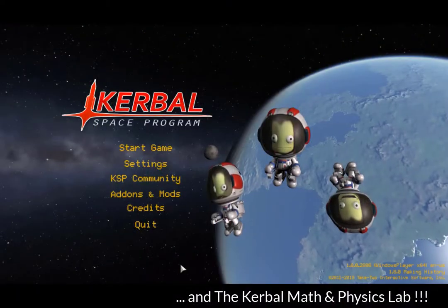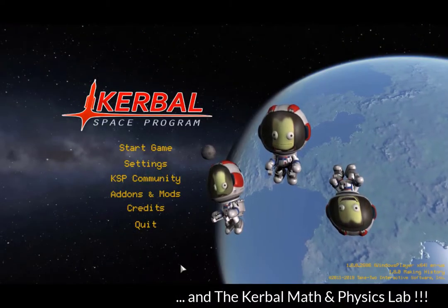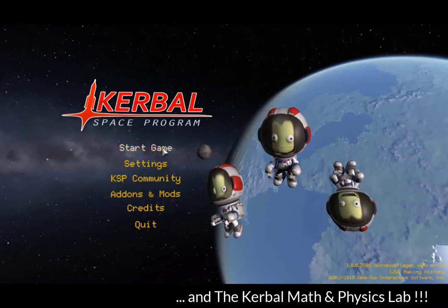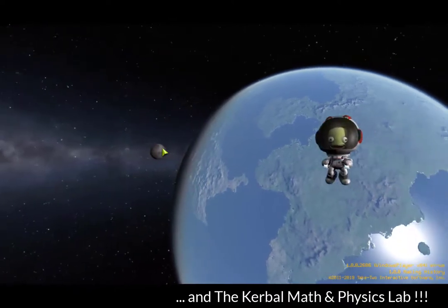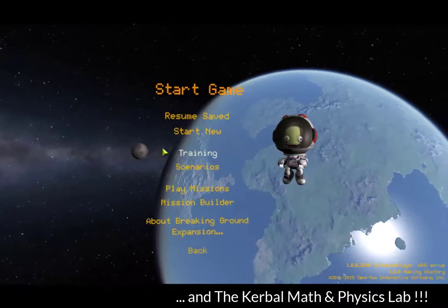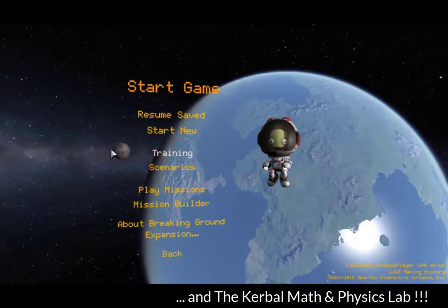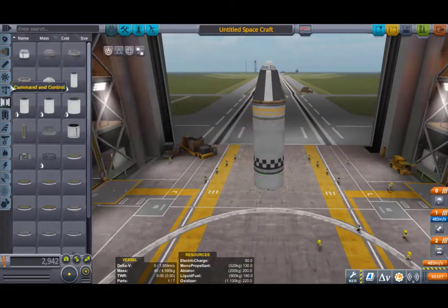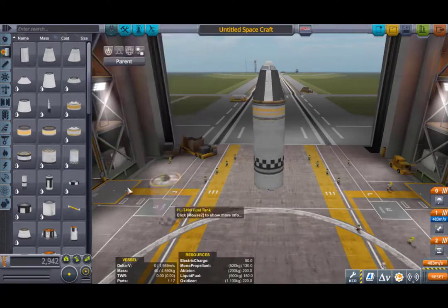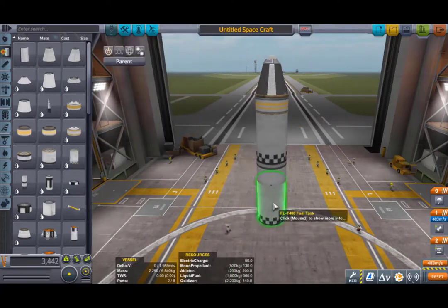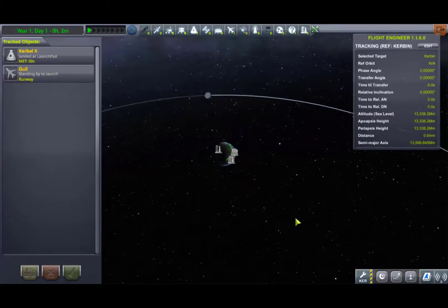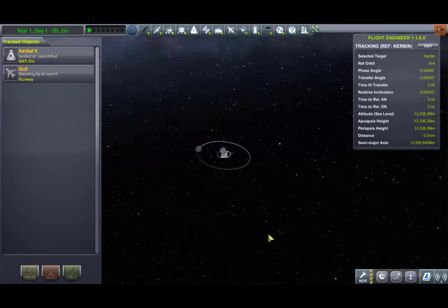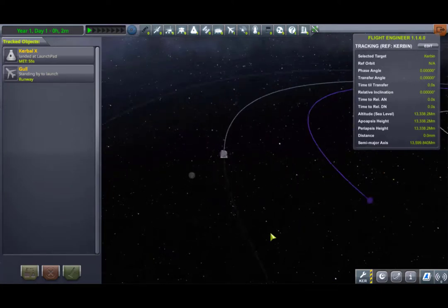In the game Kerbal Space Program, or KSP, players build rockets and airplanes and all kinds of other stuff and can fly anywhere in an entire solar system which accurately models Newtonian physics. It's based on precisely the same principles found in math, physics, astronomy, and engineering classes and textbooks from middle school up through undergraduate college level courses.